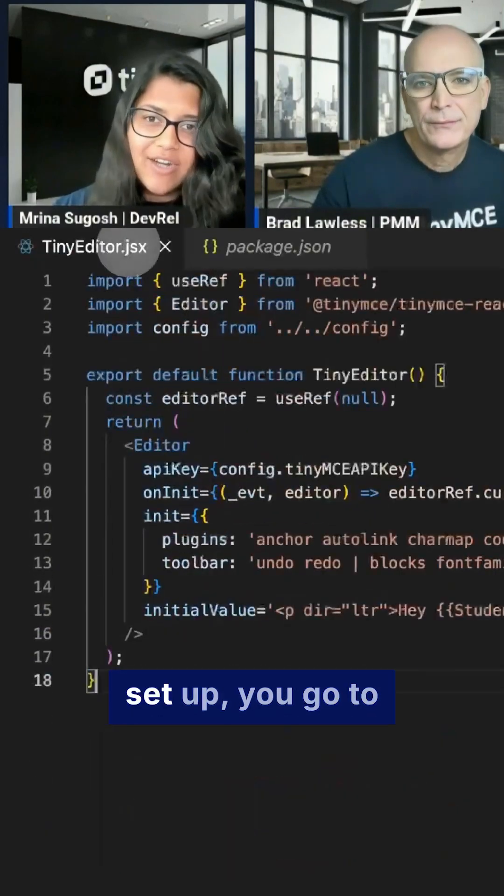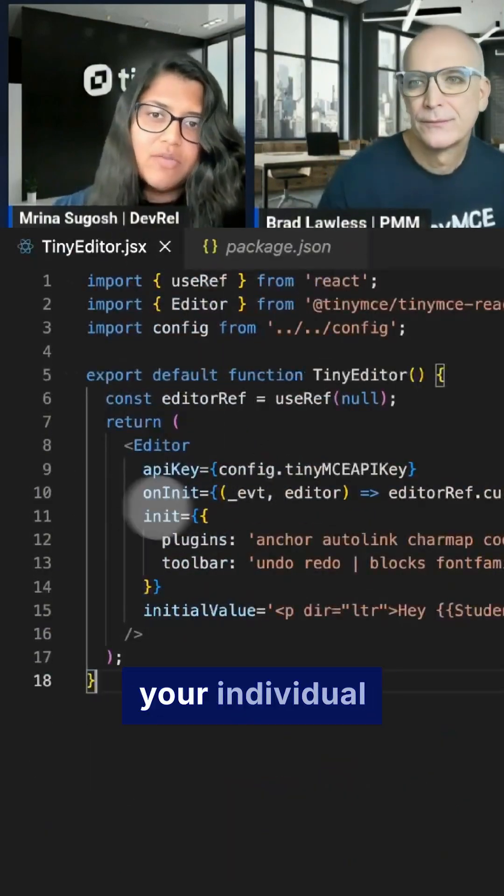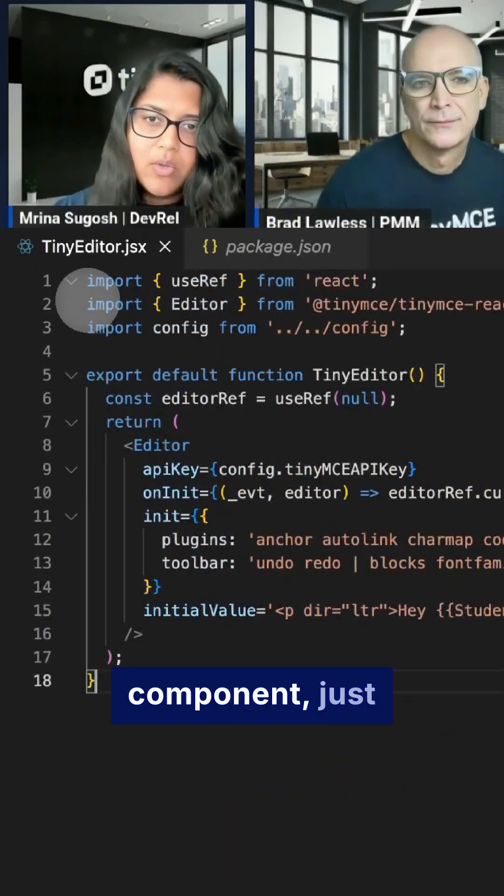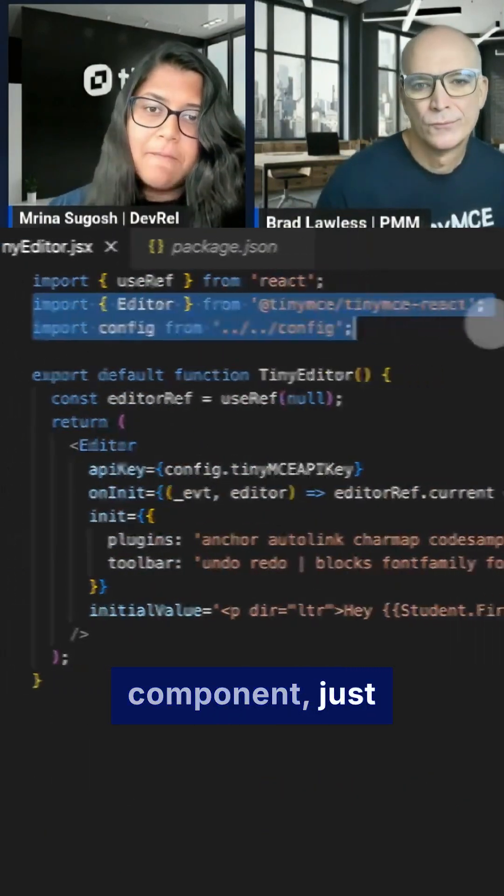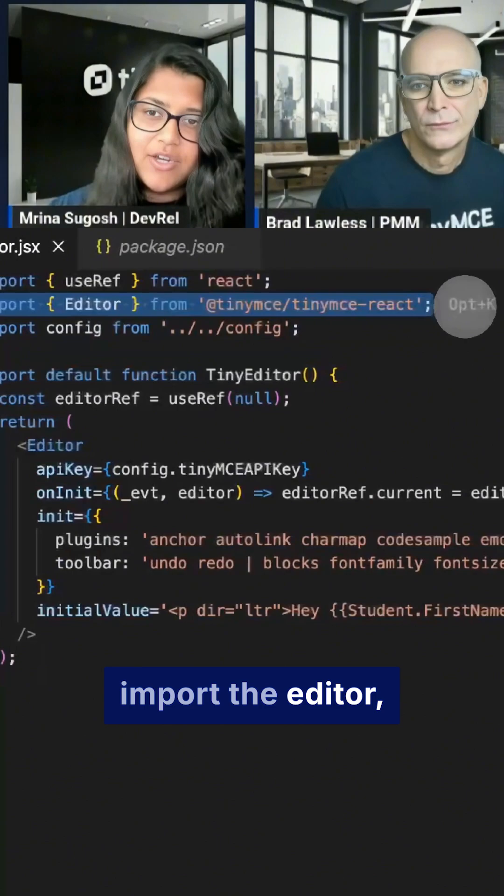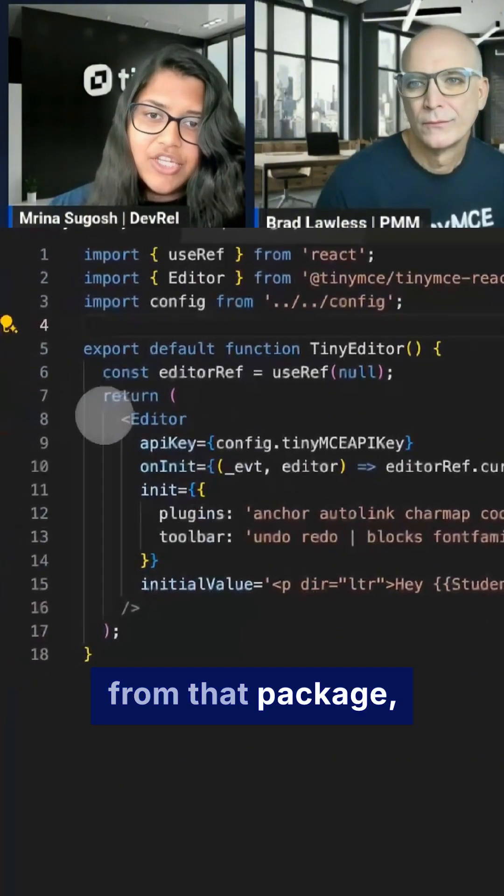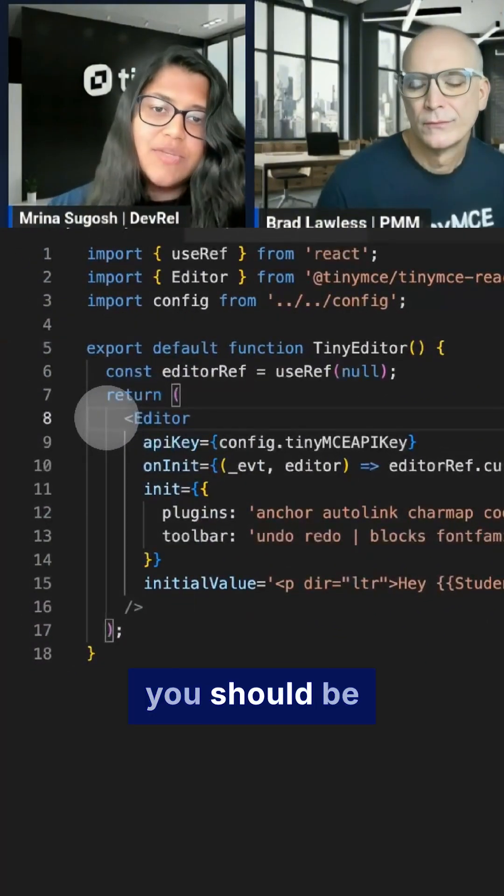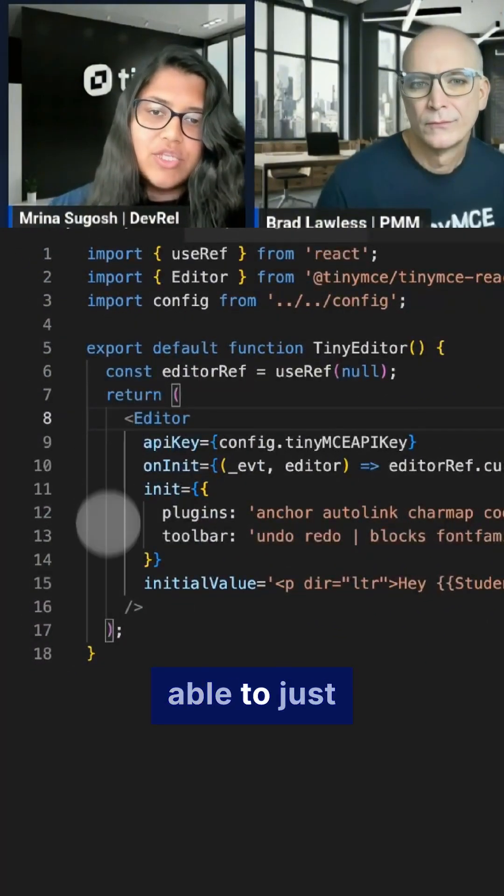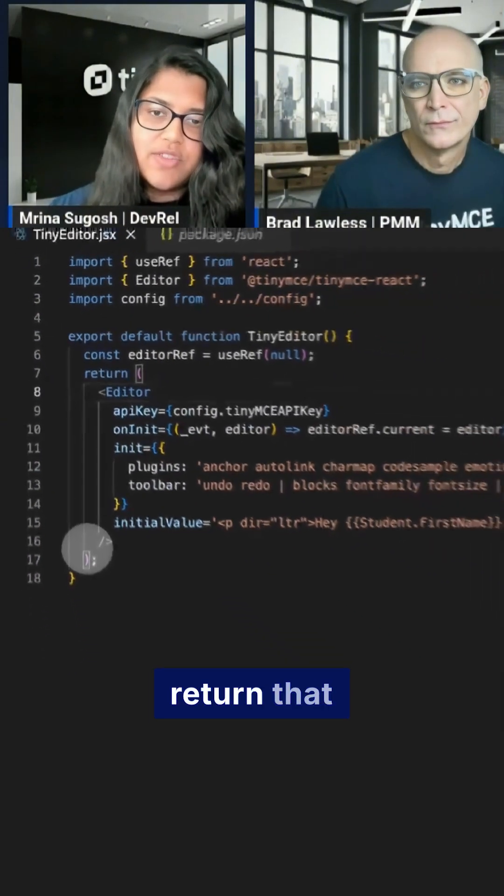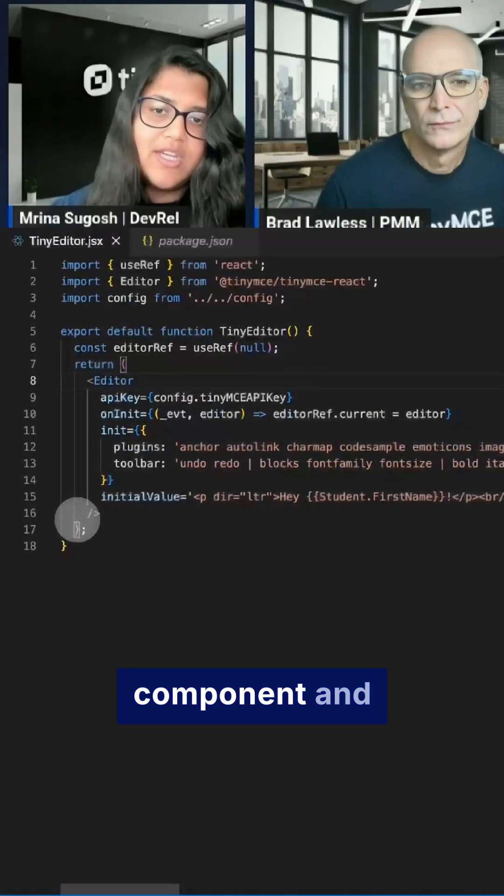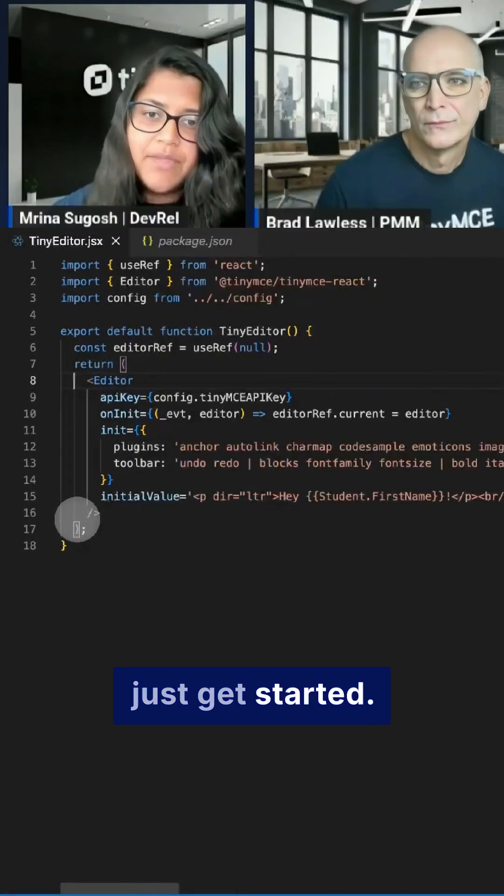Once you have that set up, you go to your individual component, just import the editor from that package and then you should be able to just return that component and just get started.